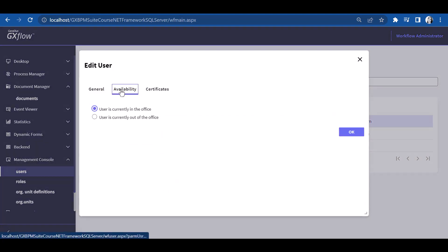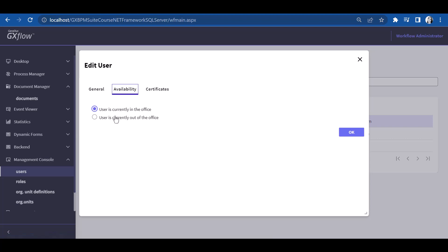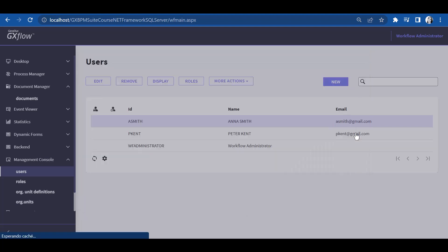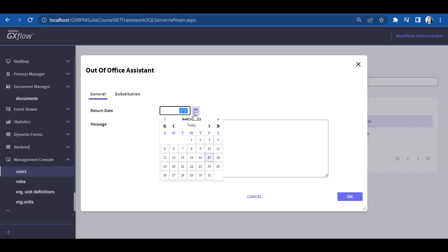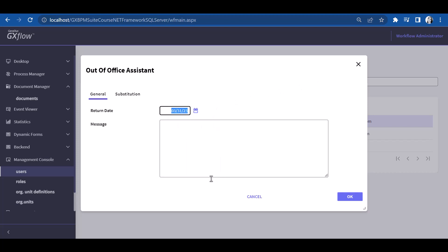We choose the Availability tab and see that a window opens up where we can define whether the user is currently in the office or not. If our option is that the user is out of the office and we press OK, then another window will open up where we can enter further information relative to the absence, such as defining the return date and the message to be shown when that user is called.